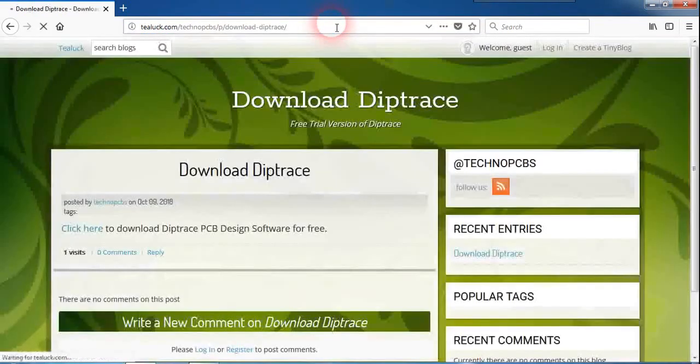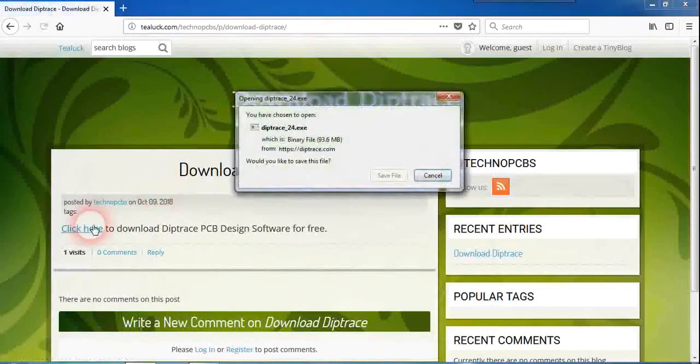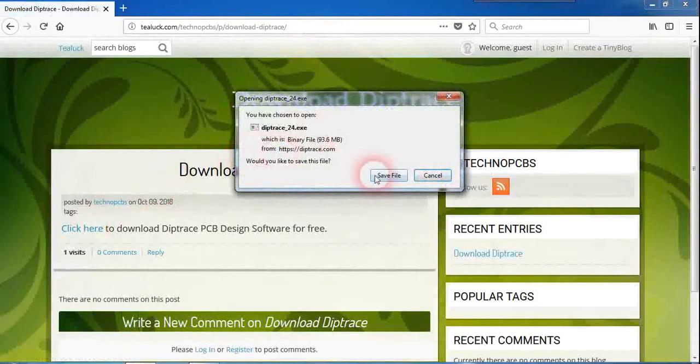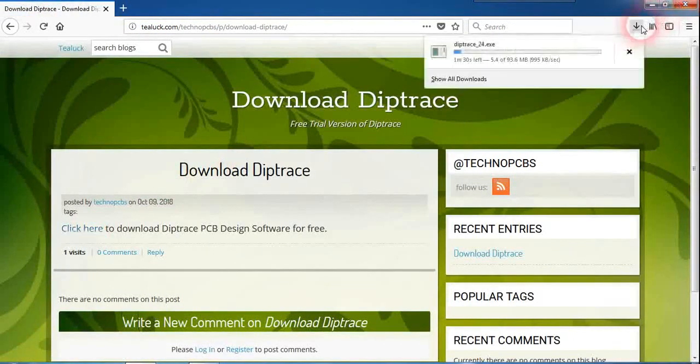It will take you to the page where you can download the DipTrace free version. Just click here to download the setup file of DipTrace and click on save file. So it will start the download.